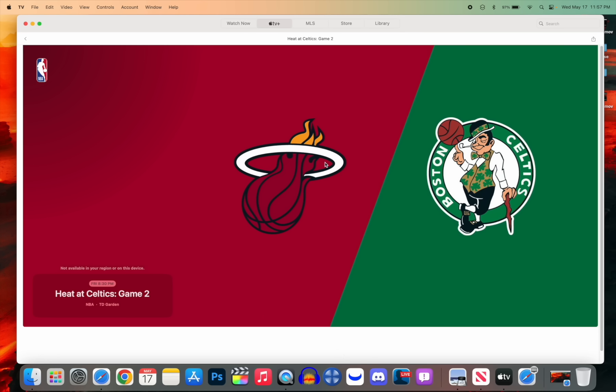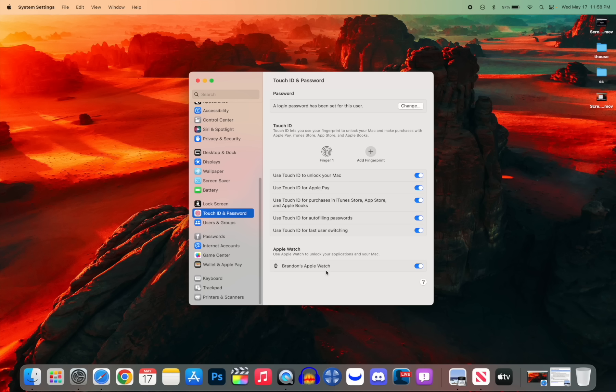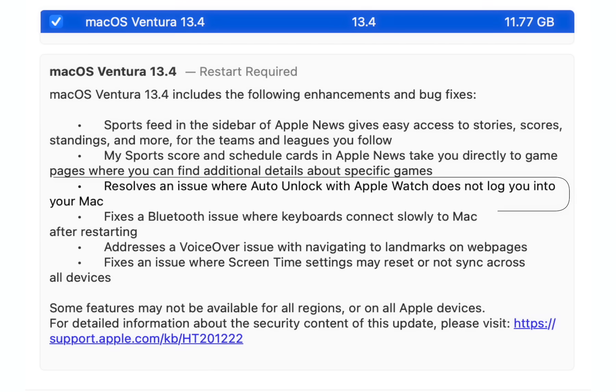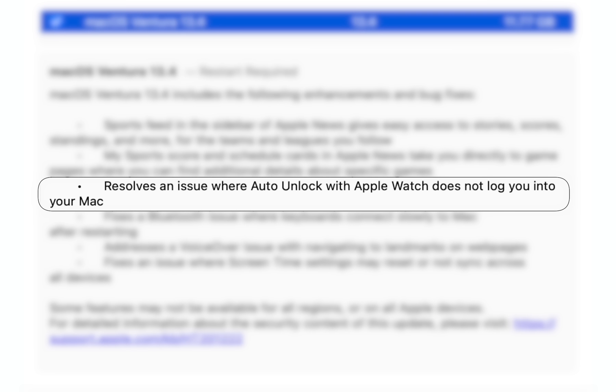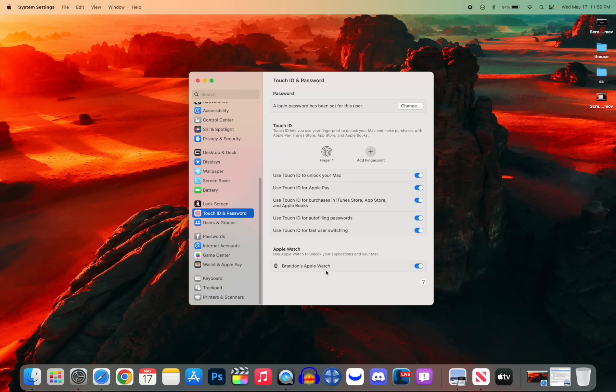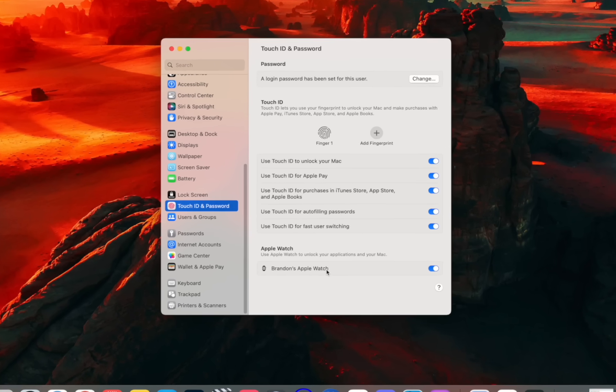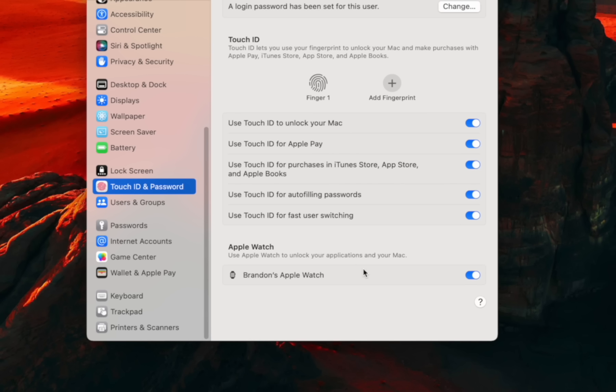This update also finally fixes one of the biggest bugs I've had with the Apple Watch when it comes to unlocking my Mac. It says it resolves an issue where auto unlock with Apple Watch does not log you into your Mac. So now that has been fixed with version 13.4. If you have this set up to unlock with your Watch, that should work as expected now and log you in properly.